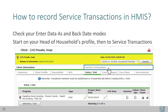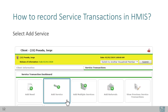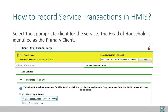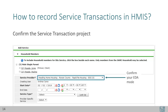How to record service transactions in HMIS: check your Enter Data As and backdate modes and start on your head of household's profile. First, navigate to the Service Transaction tab. While most data entry occurs on the Client Information tab, the Service Transaction tab is to the right. Select Add Service, then select the appropriate client for the service. The head of household is identified as the primary client. Confirm the service transaction project — this will match your EDA mode.